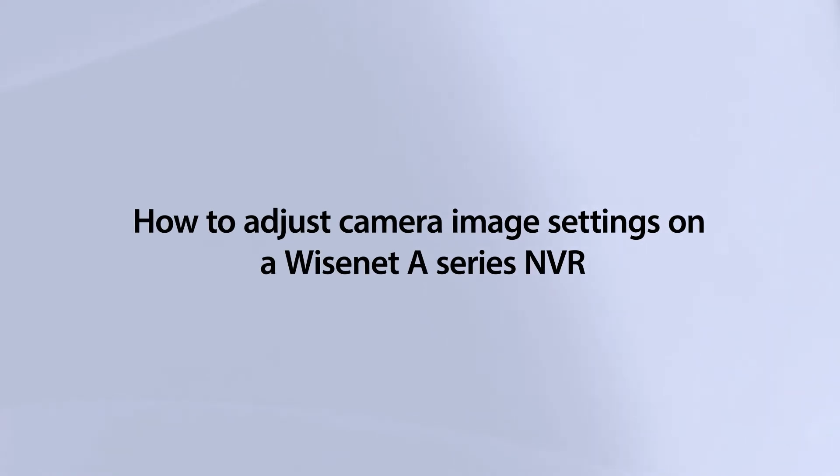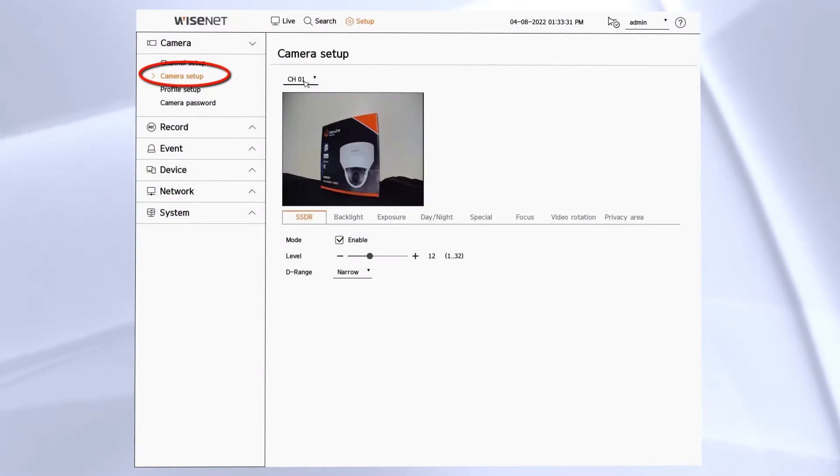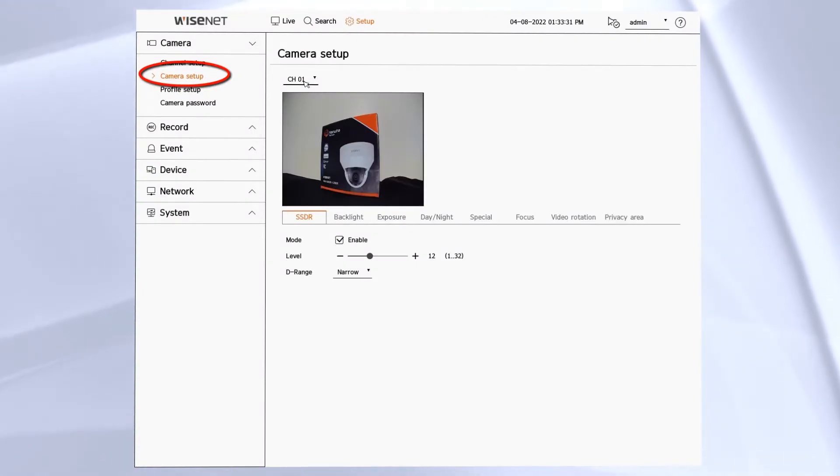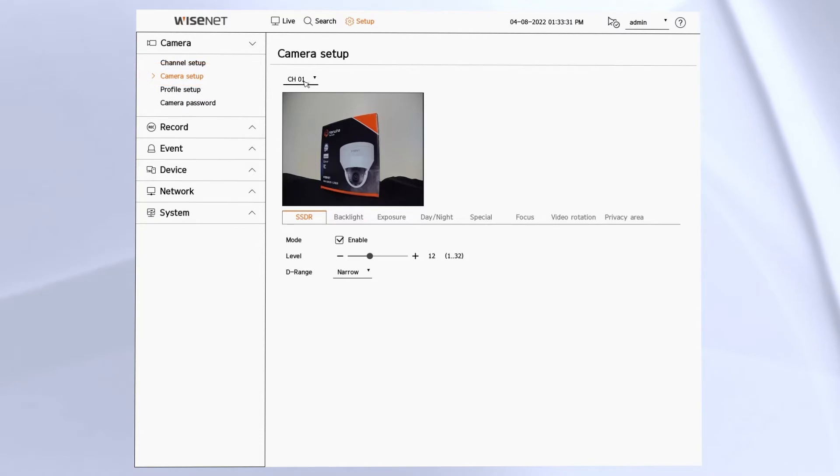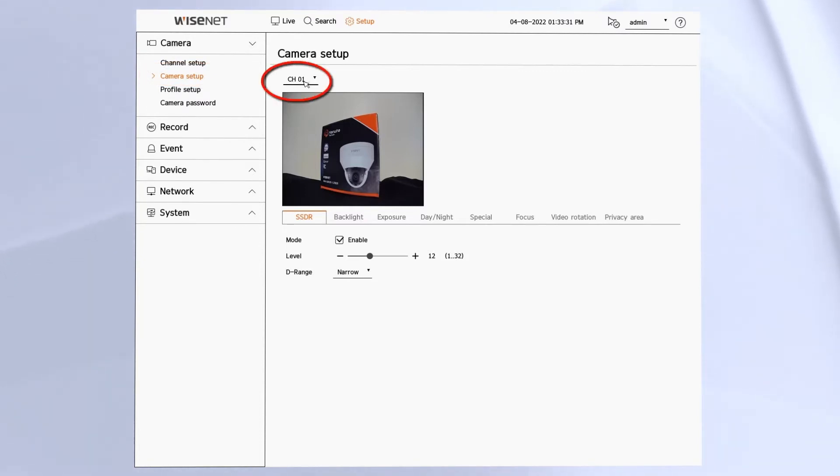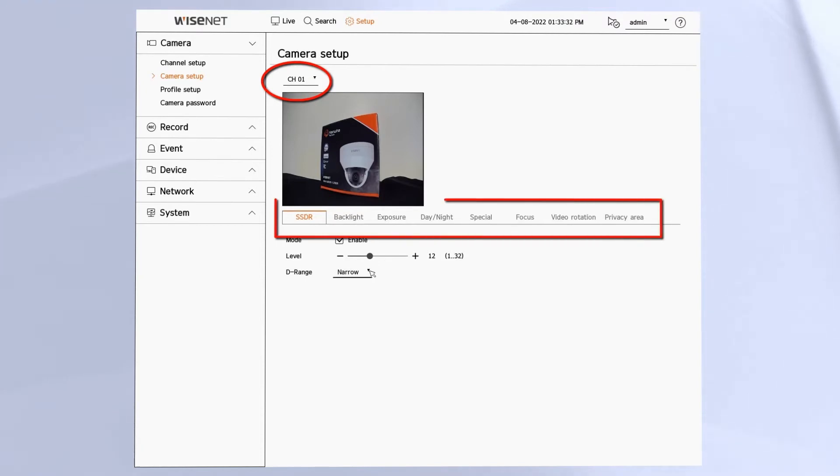We're going to start in the setup menu under camera and camera setup. Then from the drop-down you'll choose the channel you want to work with. The options that you see here will vary based on the camera that you have.